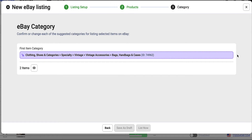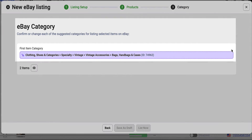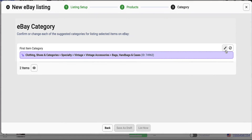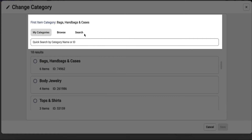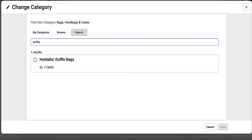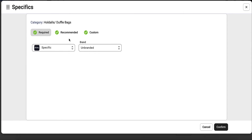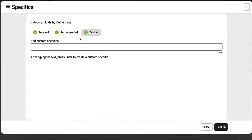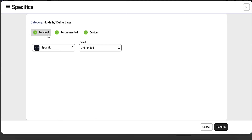At the final step, you'll need to set a first item category. If the app suggests a fitting category, you can confirm it right away or change the category if necessary. You can choose a previously used category or switch to the browse and search tabs to find it manually. You'll also need to set specifics for the selected category, including required and recommended specifics, as well as custom ones if you wish.